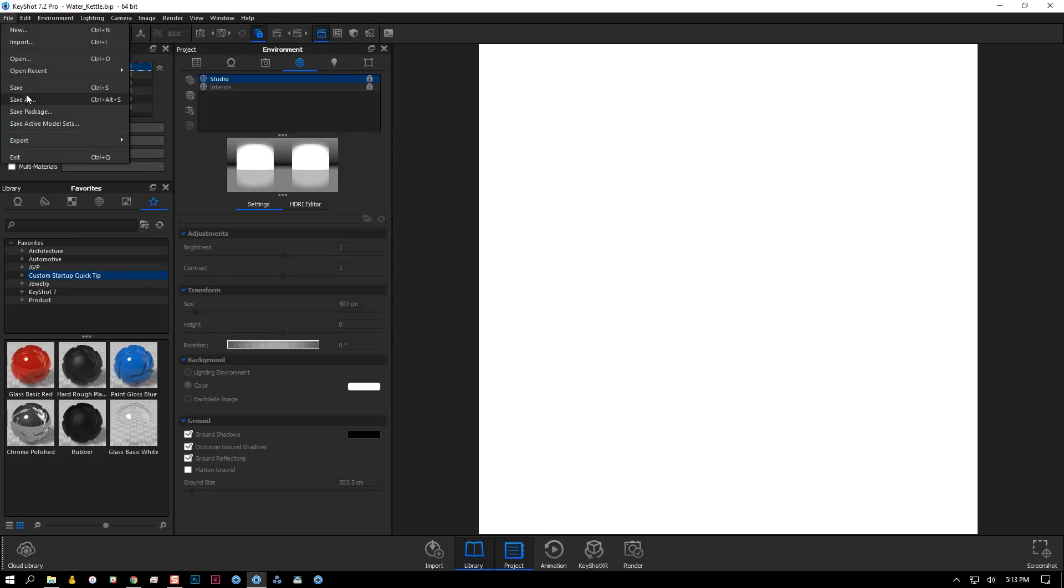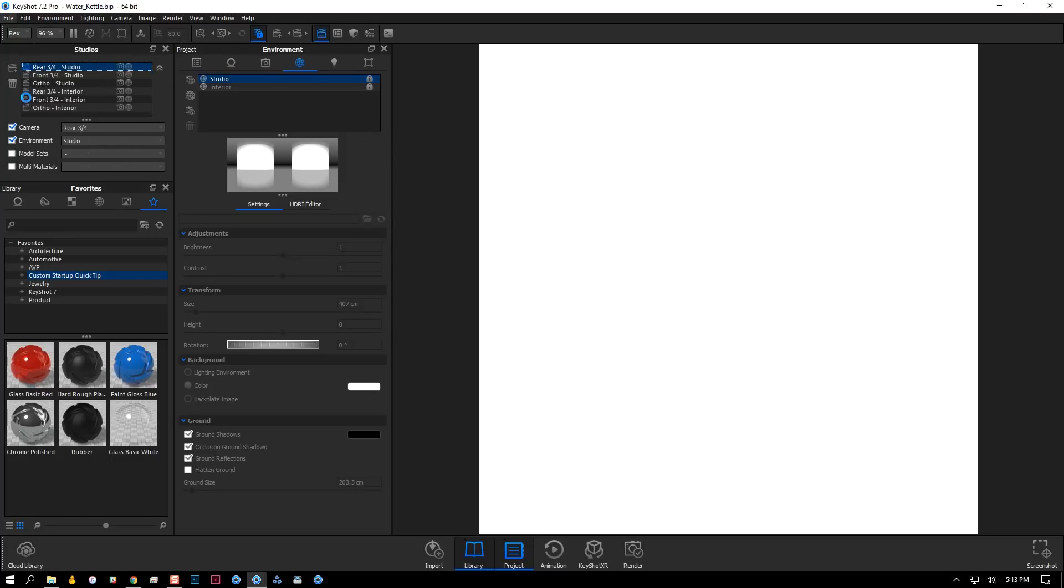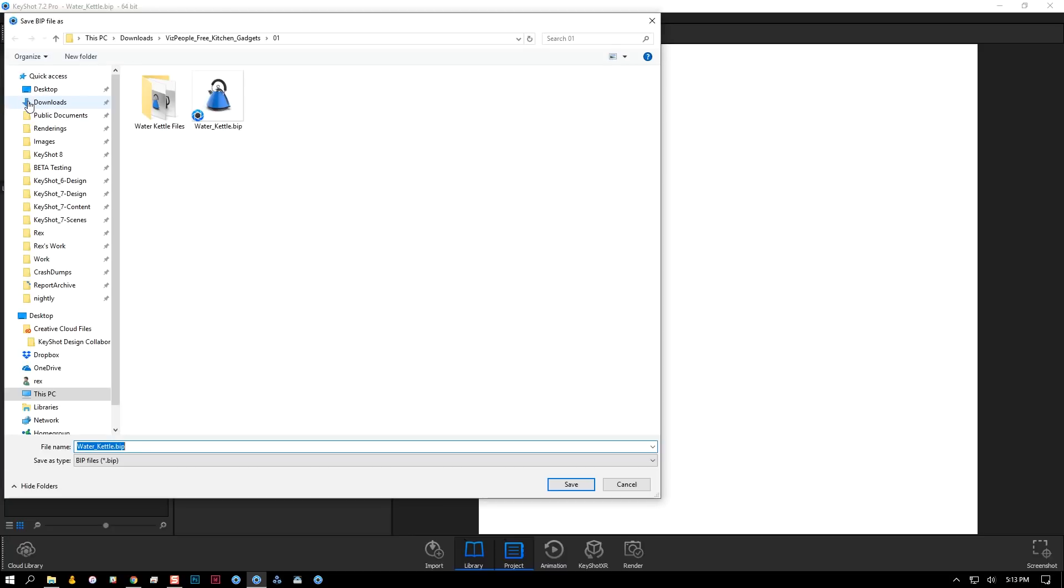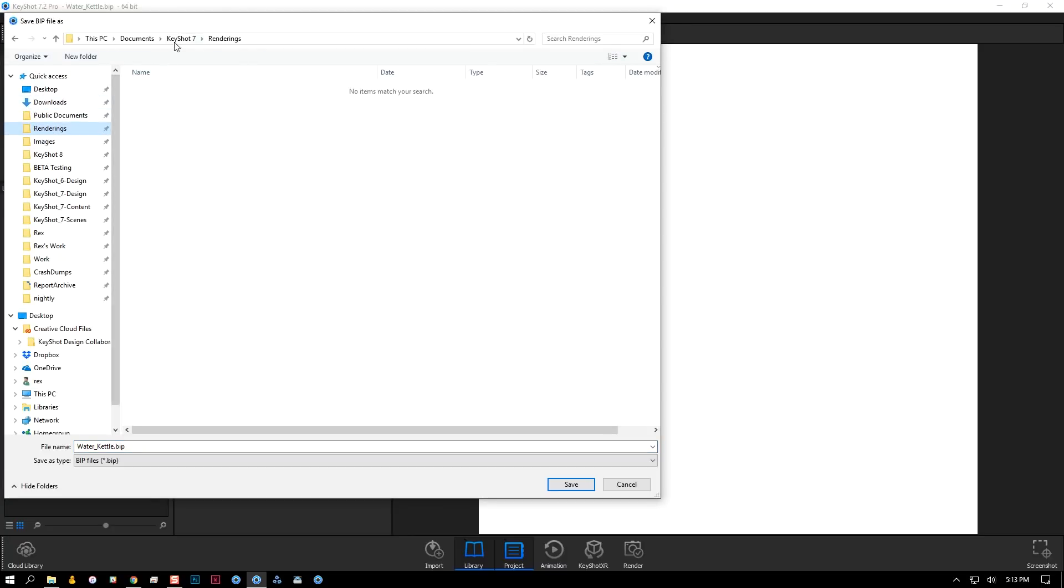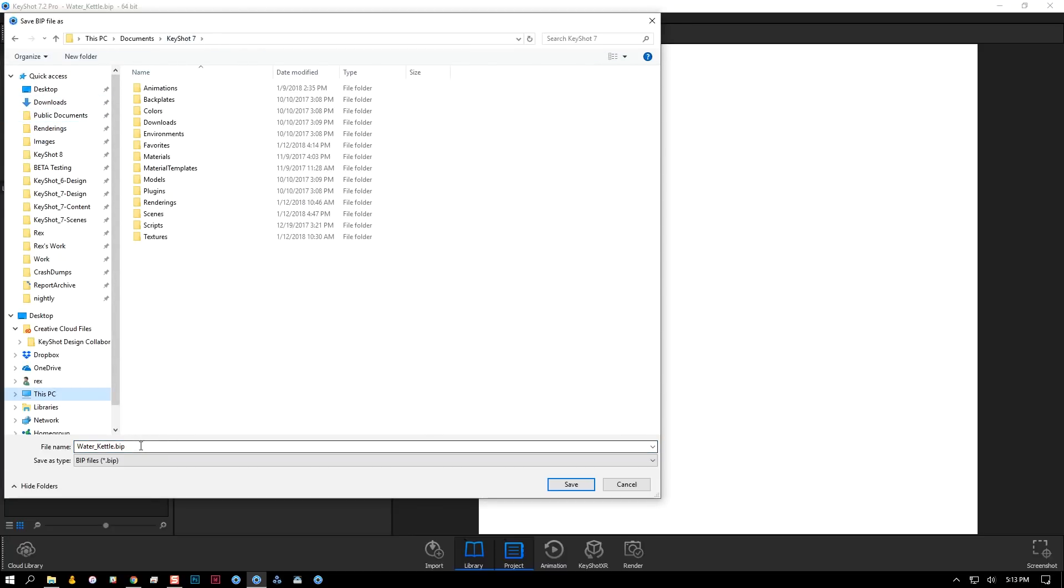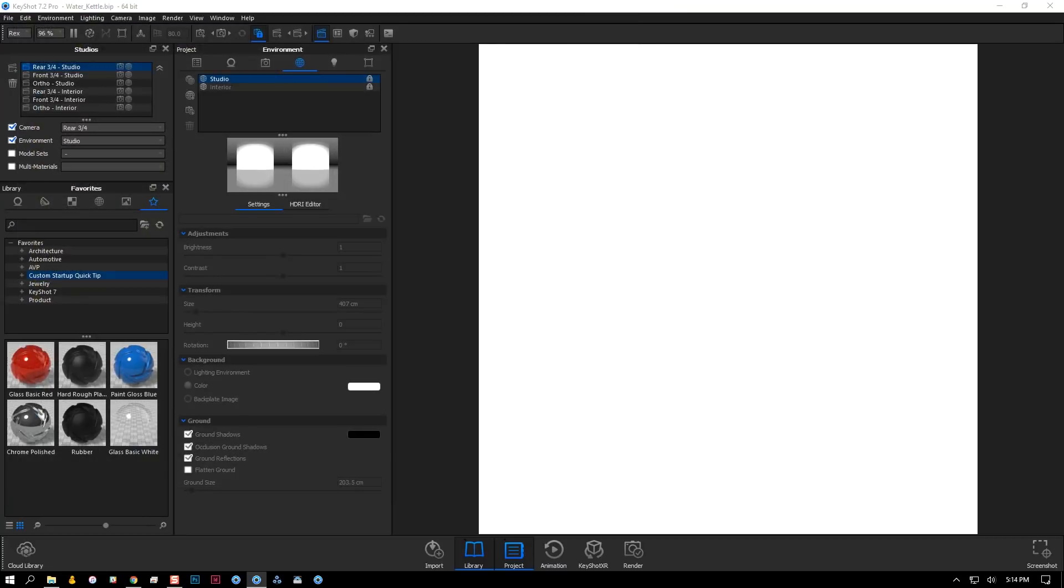And save this as an empty scene to my KeyShot 7 resources folder. I'll save it as custom startup.bip, but you can name it whatever you want.